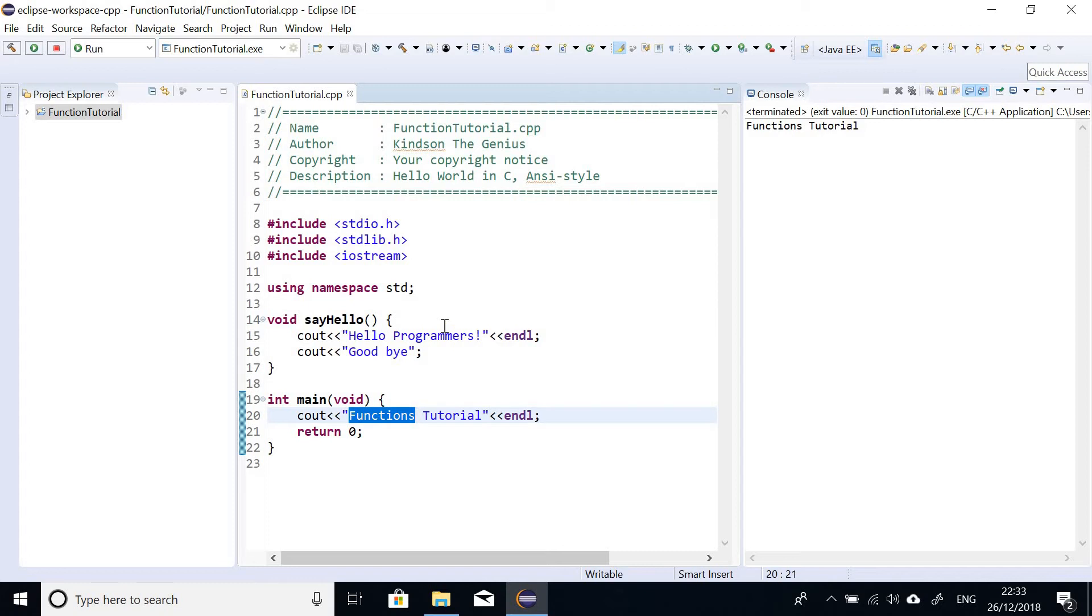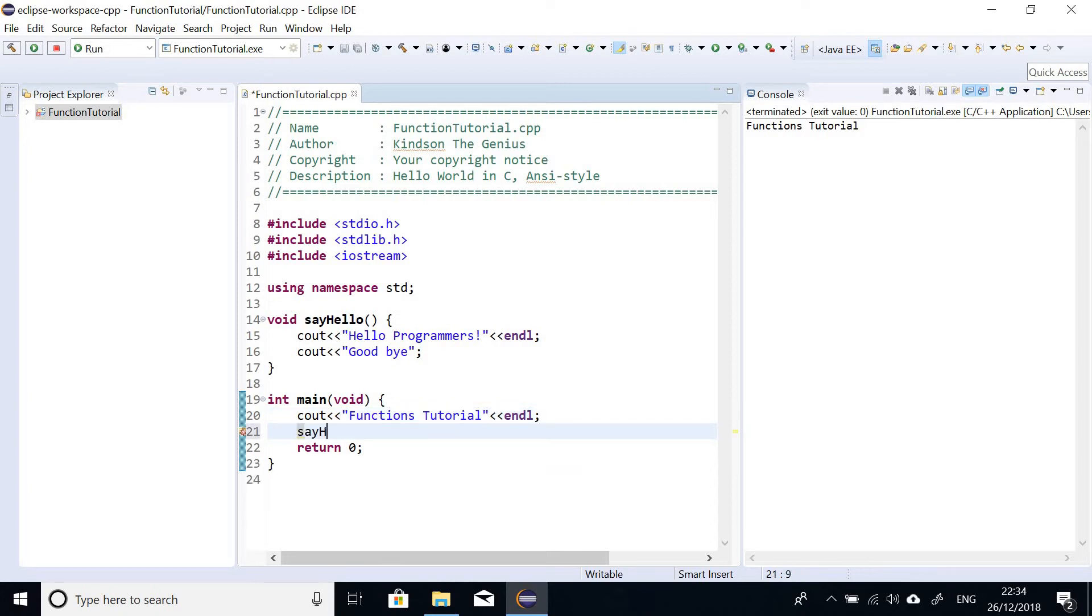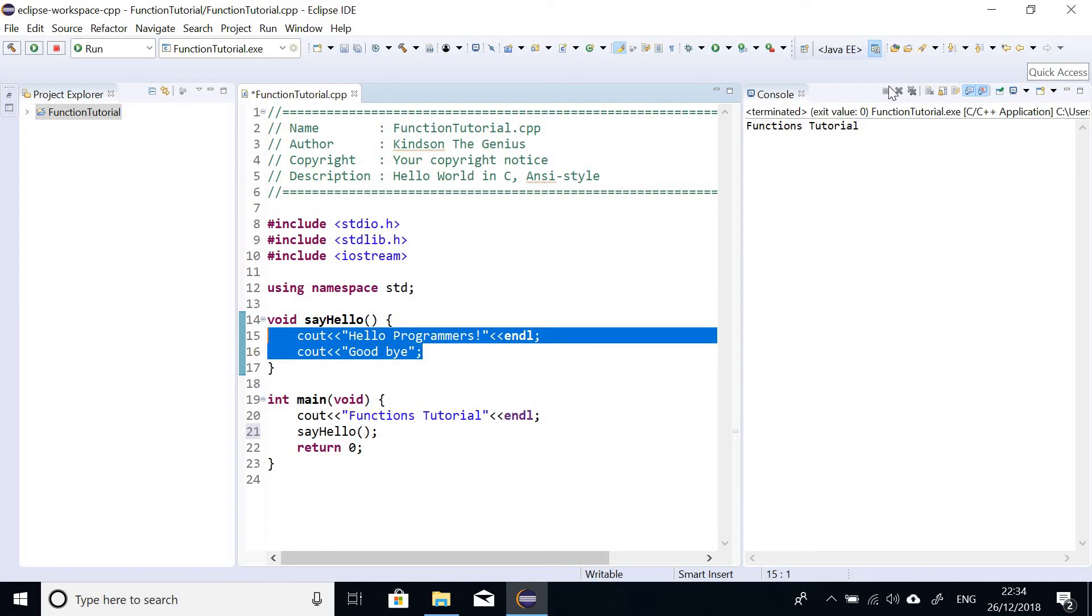So what I'm going to do is that I'm going to call this function. Because before you use a function, the first thing you are going to do is to call the function. And to call a function, you simply use the name of the function and then use opening and closing brackets. So I will simply say in this place, say hello, open and close. And that is as simple as that. So if I run this code now, it's going to actually run this function by displaying these items here.